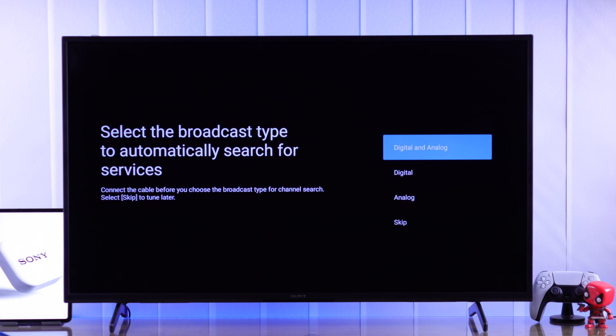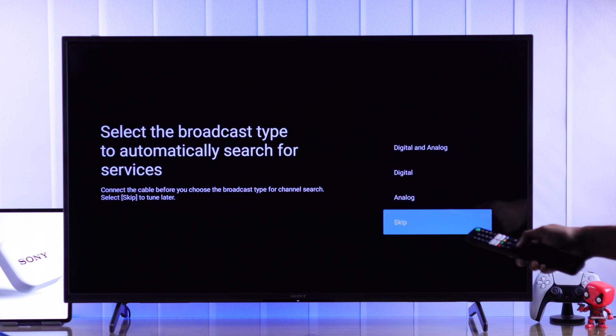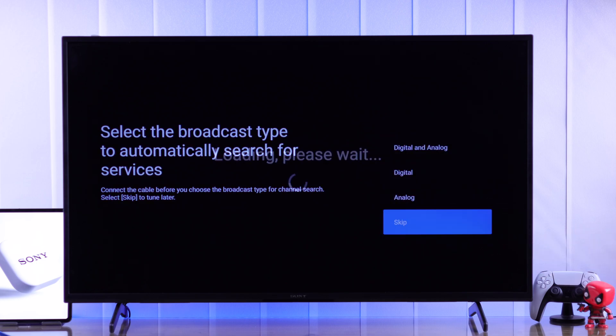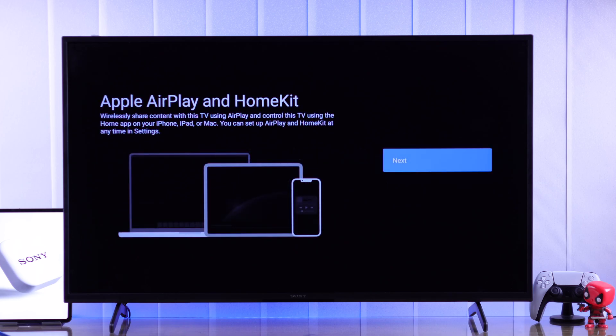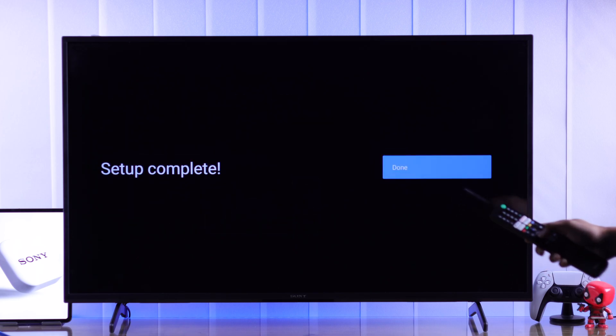Then it will ask you to set up a broadcast type. If you don't use a cable service or set-top box, then you can just skip this step. Press next on Apple AirPlay and HomeKit. Tap on done.